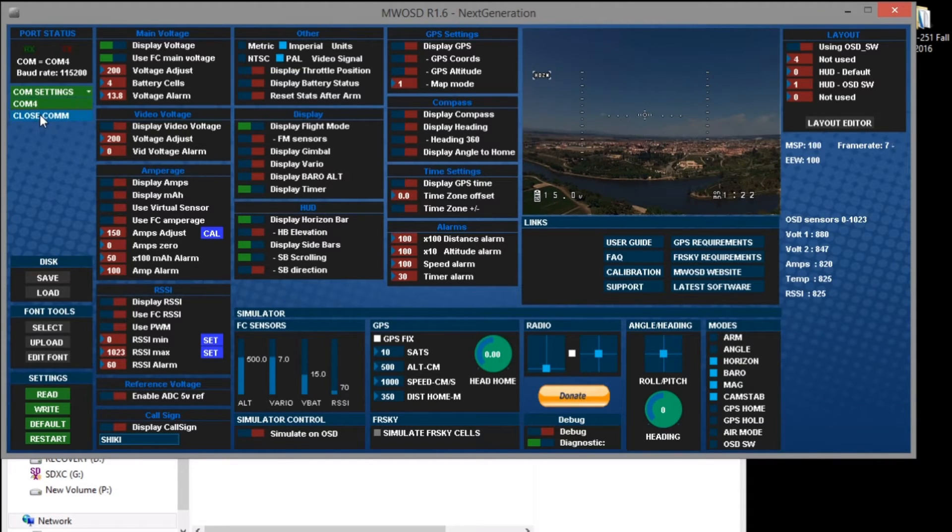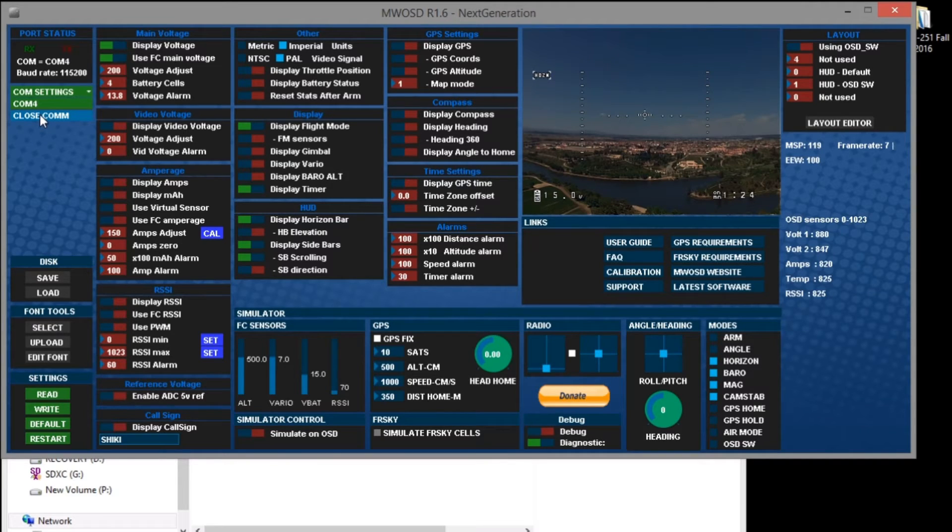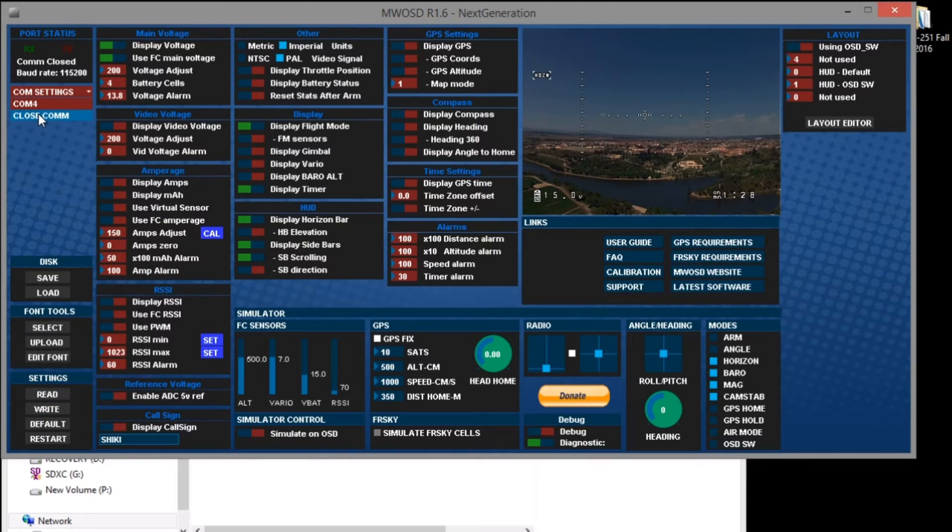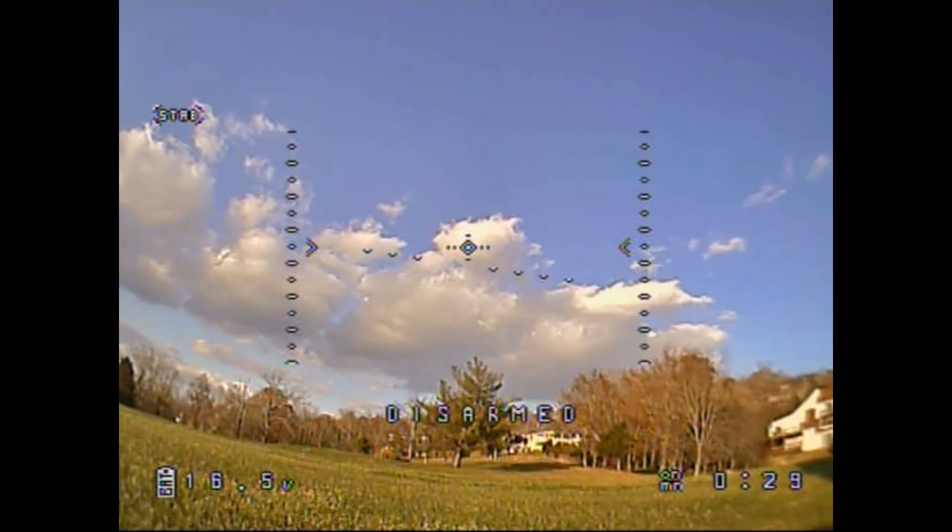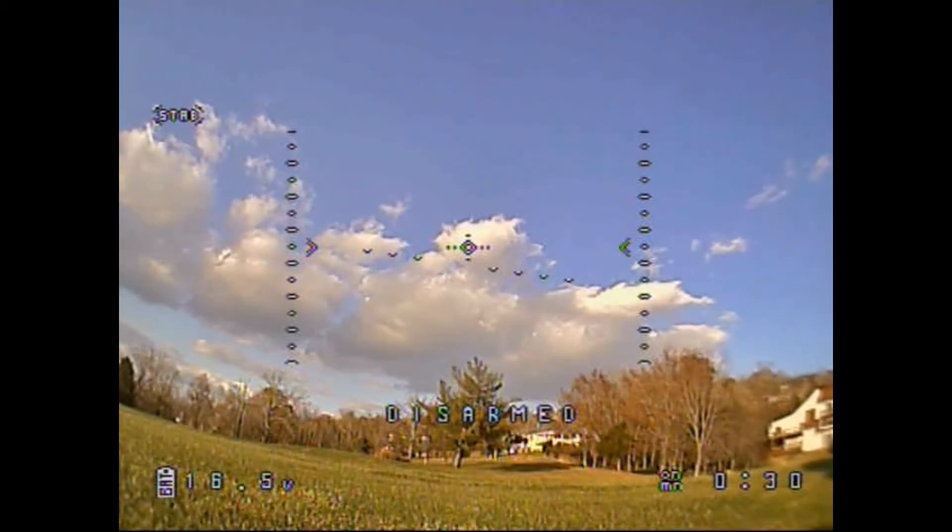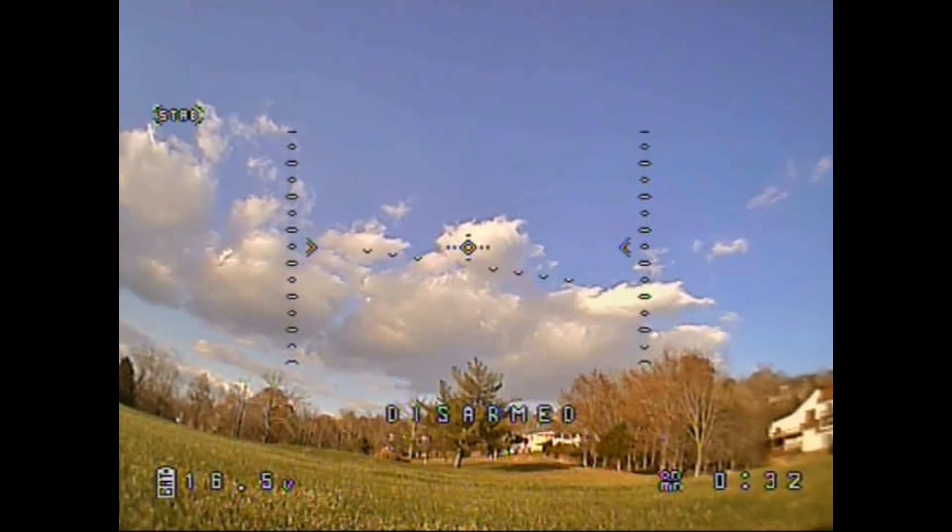So now that we're done we can close the COM port and unplug the USB cable. I didn't set up the current monitoring because the PDB did not have a current sensor at this time. So here you can see the battery voltage is now working.